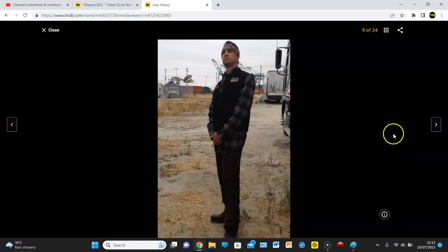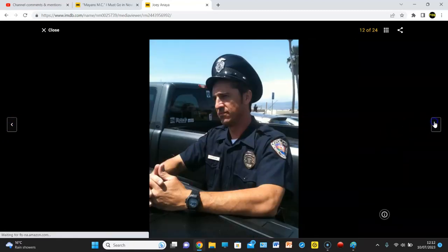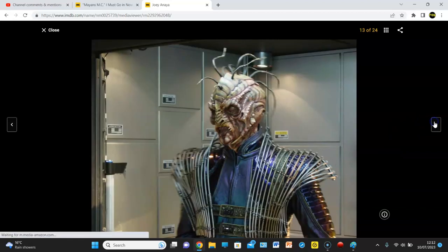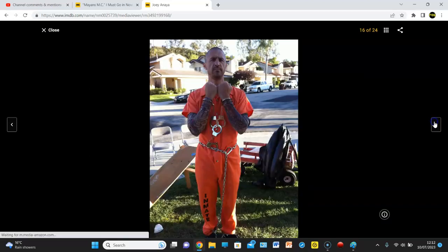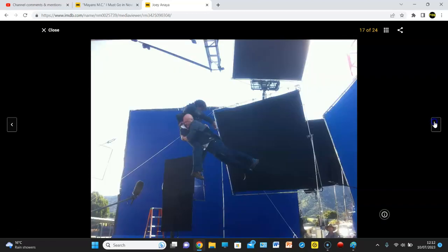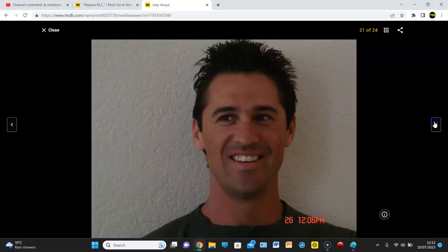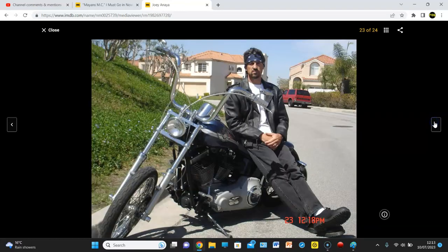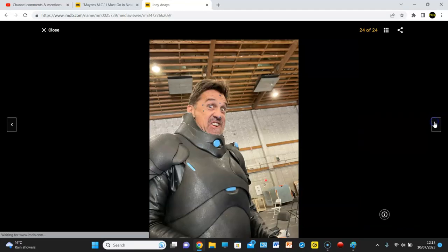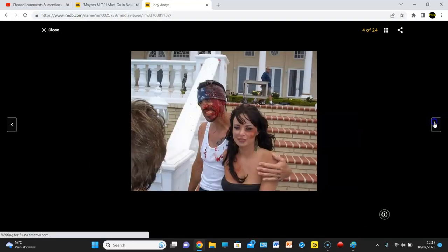Here he is, dressed up as a mime. I mean, this guy's played every character under the sun. He really has.